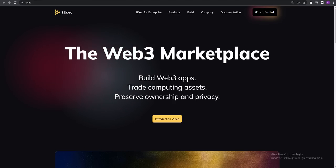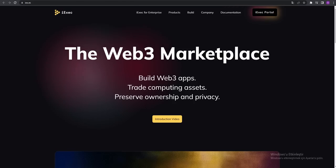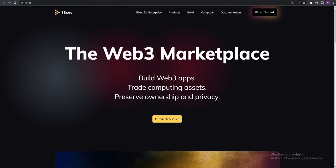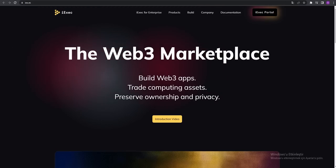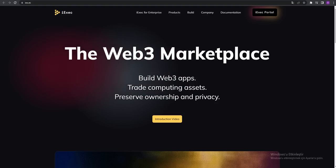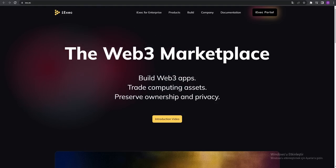Here guys you can see iExec on the Web3 Marketplaces. Built Web3 applications, trade computing assets, preserve ownership and privacy. You can see an introducing video over here.